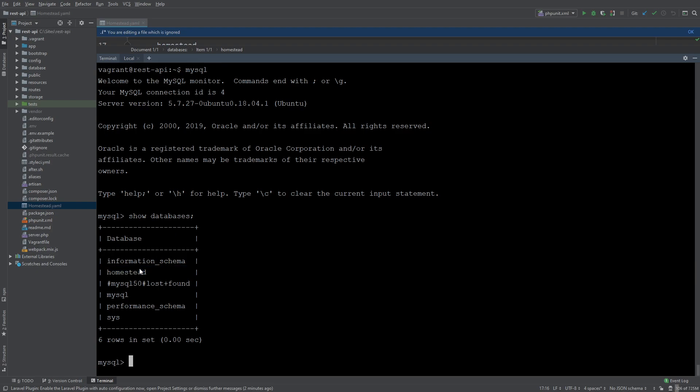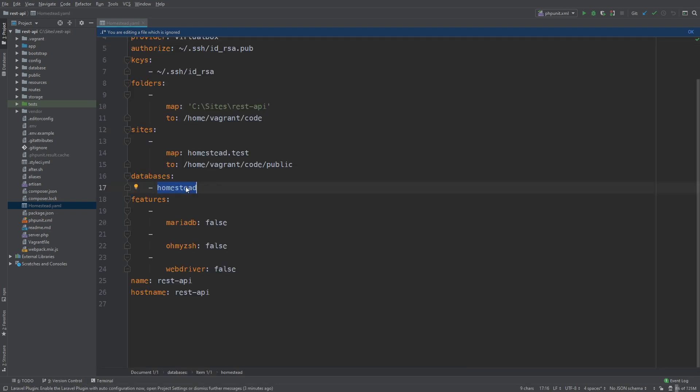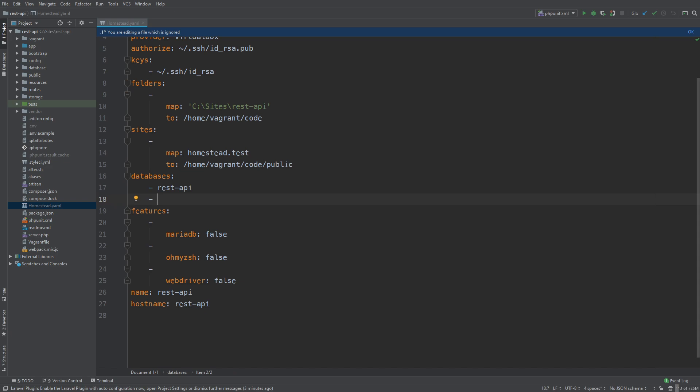Now we don't really want that. I prefer to change the name of it. So let me think maybe something like rest-api. That's good. Now we also want a second database called rest-api-test. The reason for this is because we need a database for our tests to run against.